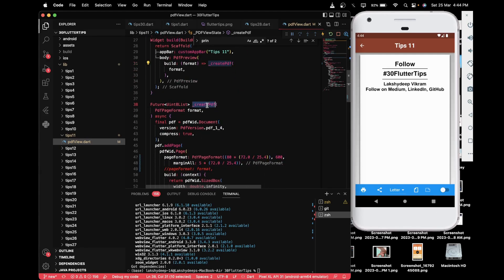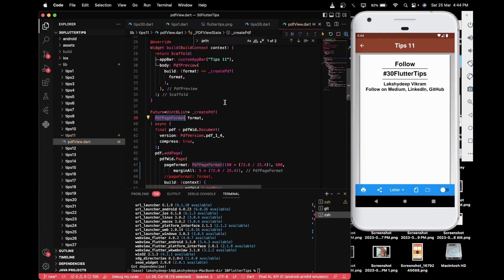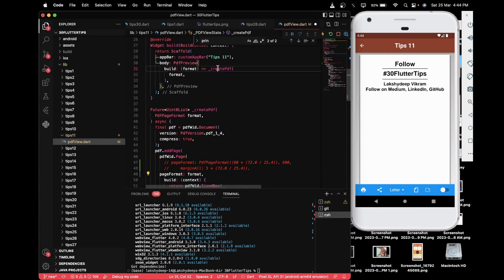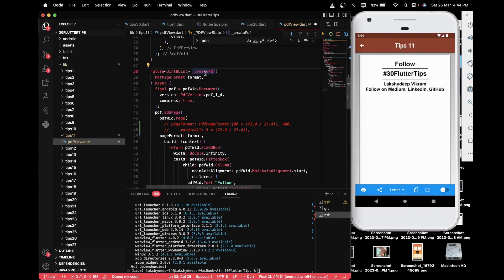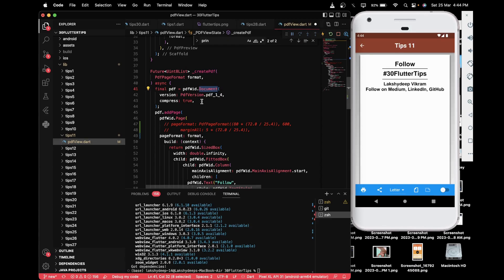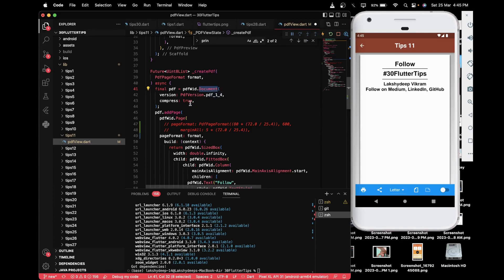The _createPdf function takes a PdfPageFormat as an argument. By default, the format will be A4 or Letter, but you can change it as needed. Inside this function, you create a PDF variable using pw.Document, and you specify the PDF version — for now I'm using PDF version 1.4, so that's PdfVersion.pdf_1_4.